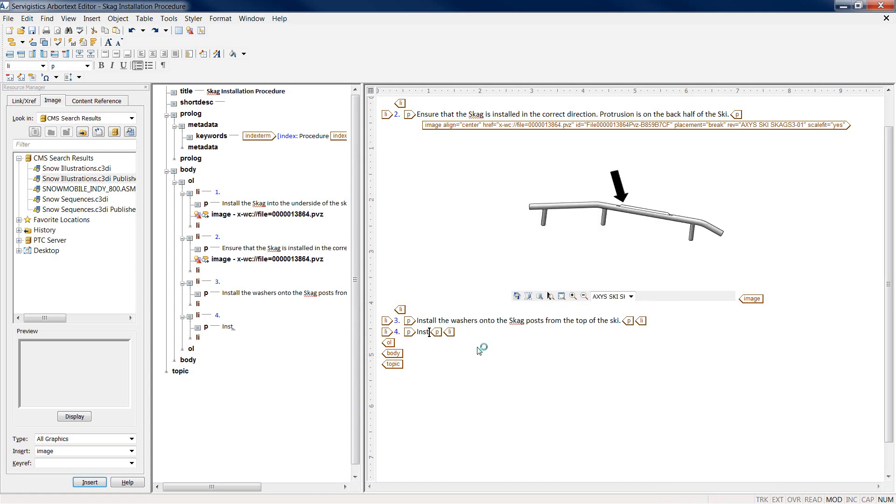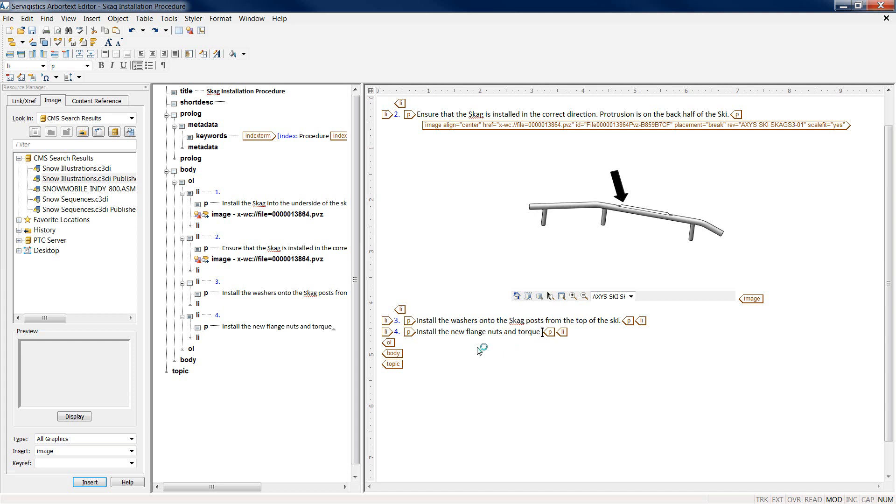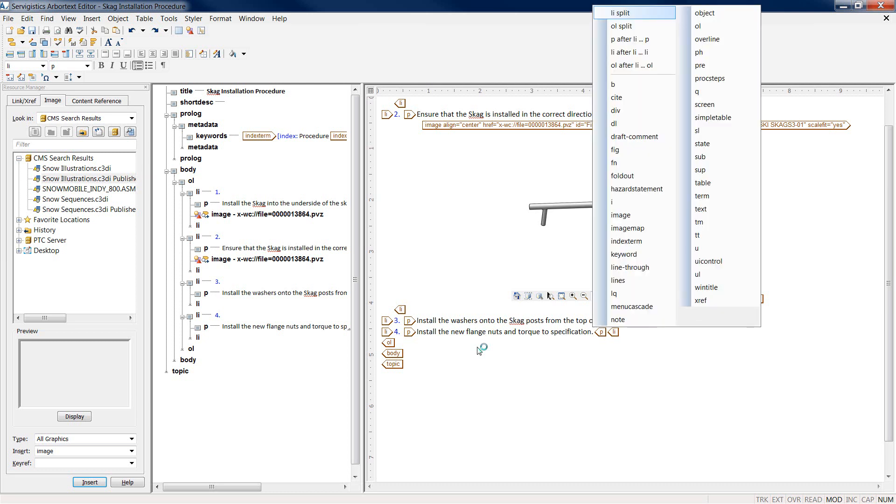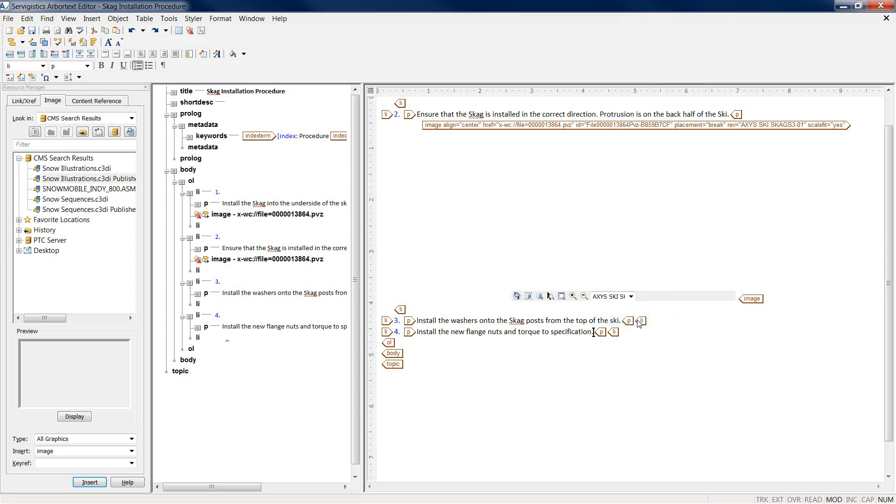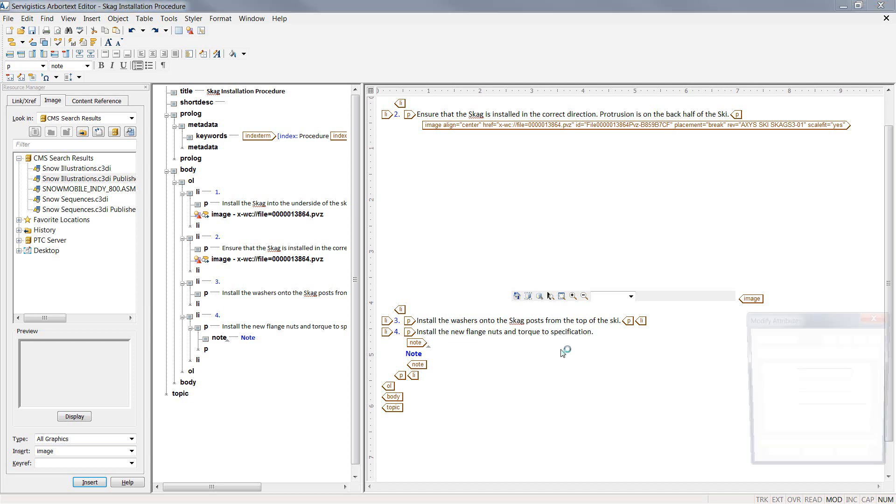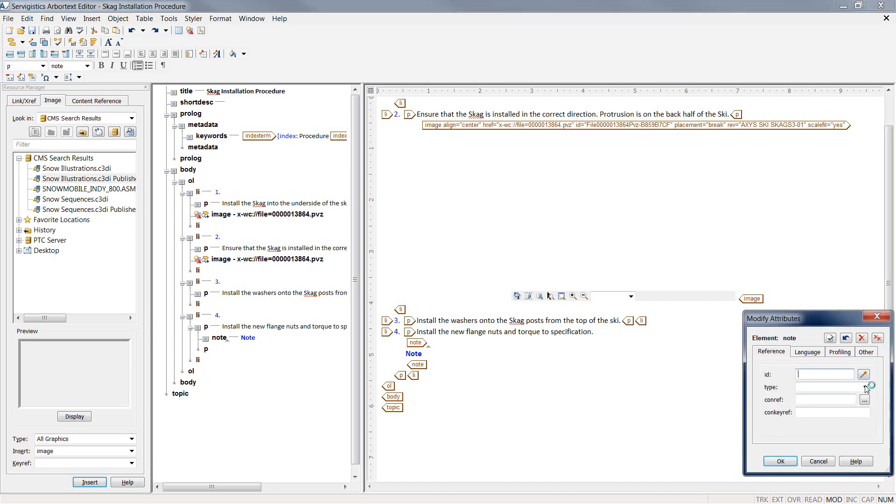To finalize our document, we're going to also reuse some information from another existing document within Windchill Sim. An author has the ability to take content that might be reused in one document or many documents and insert them into their XML as standardized pieces of information or standard blocks of text.